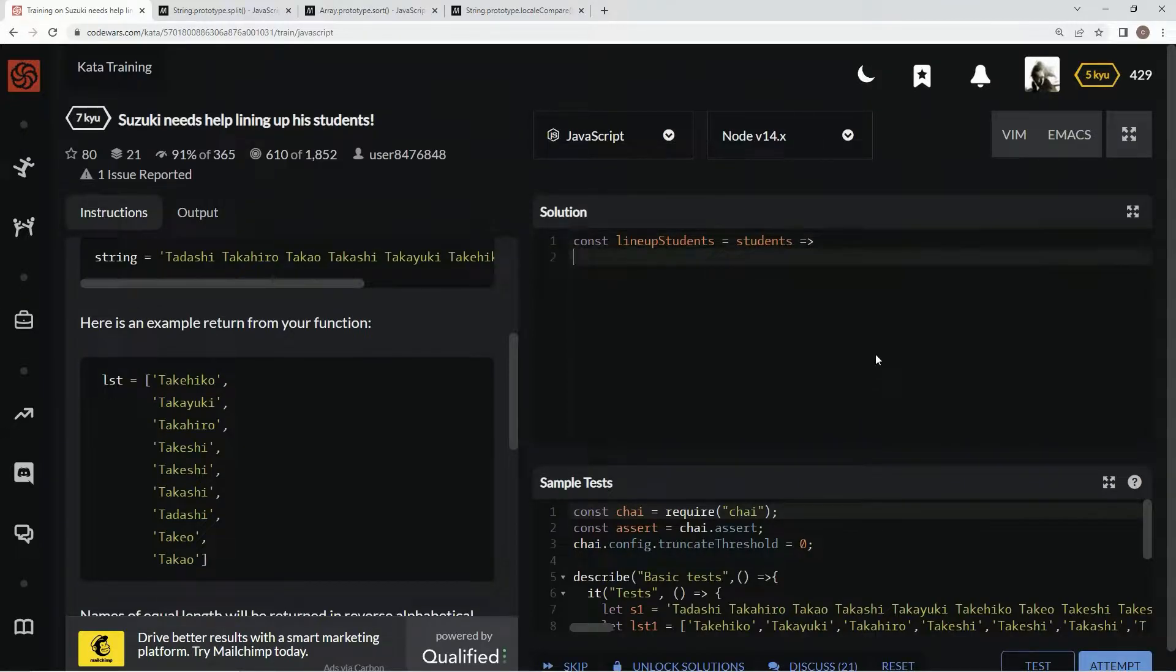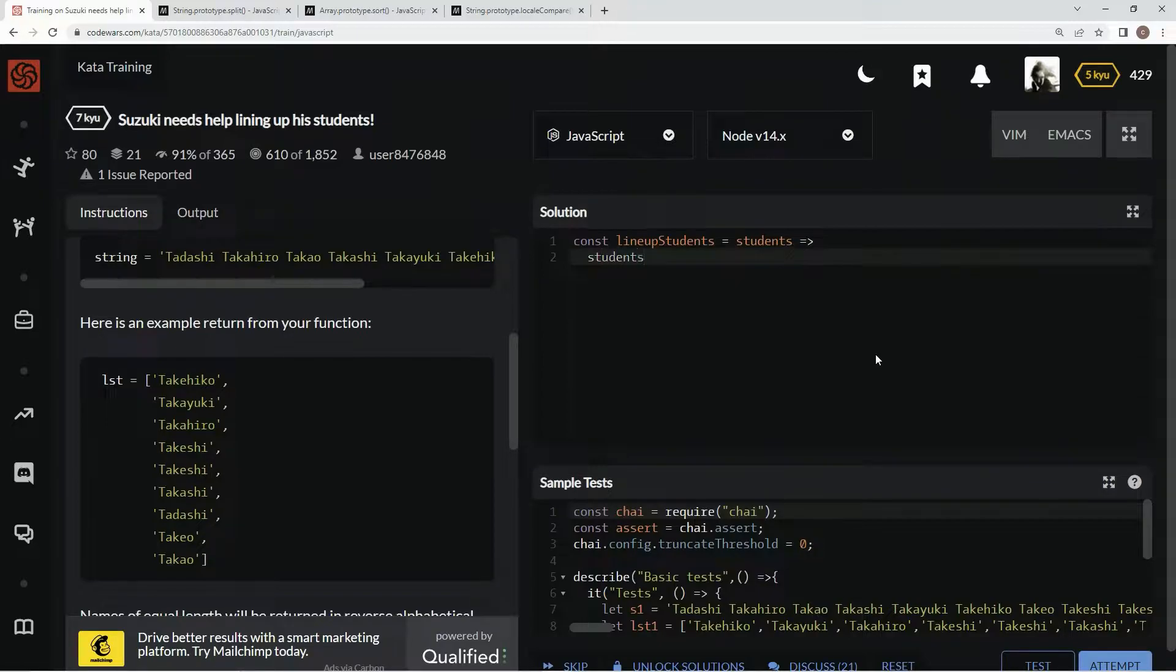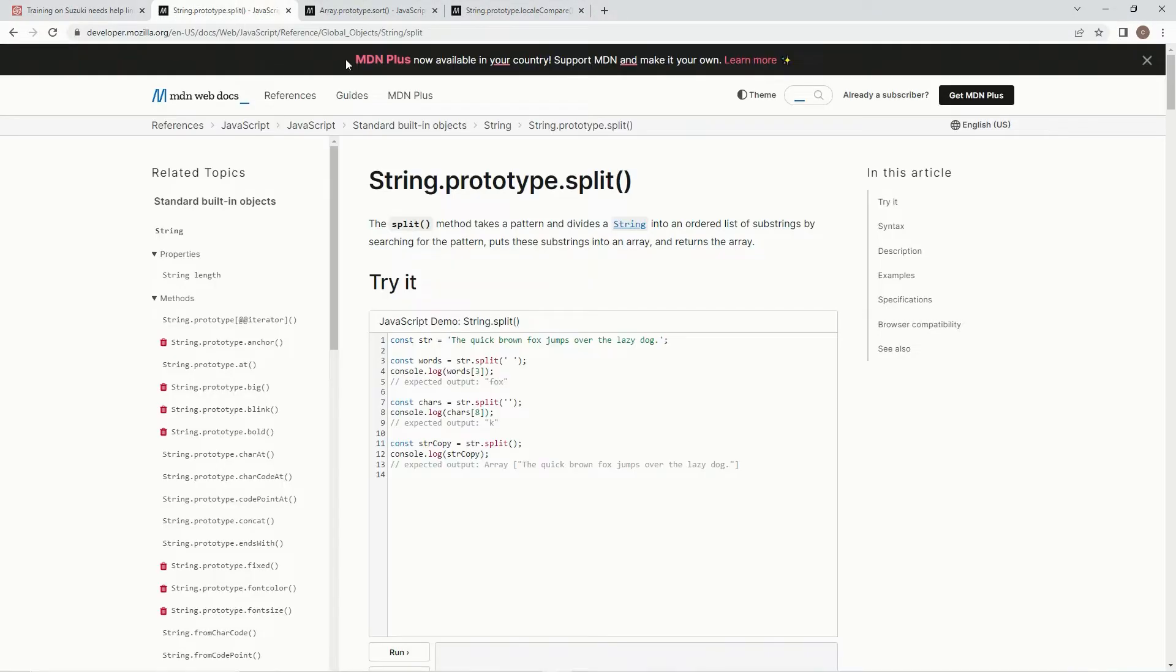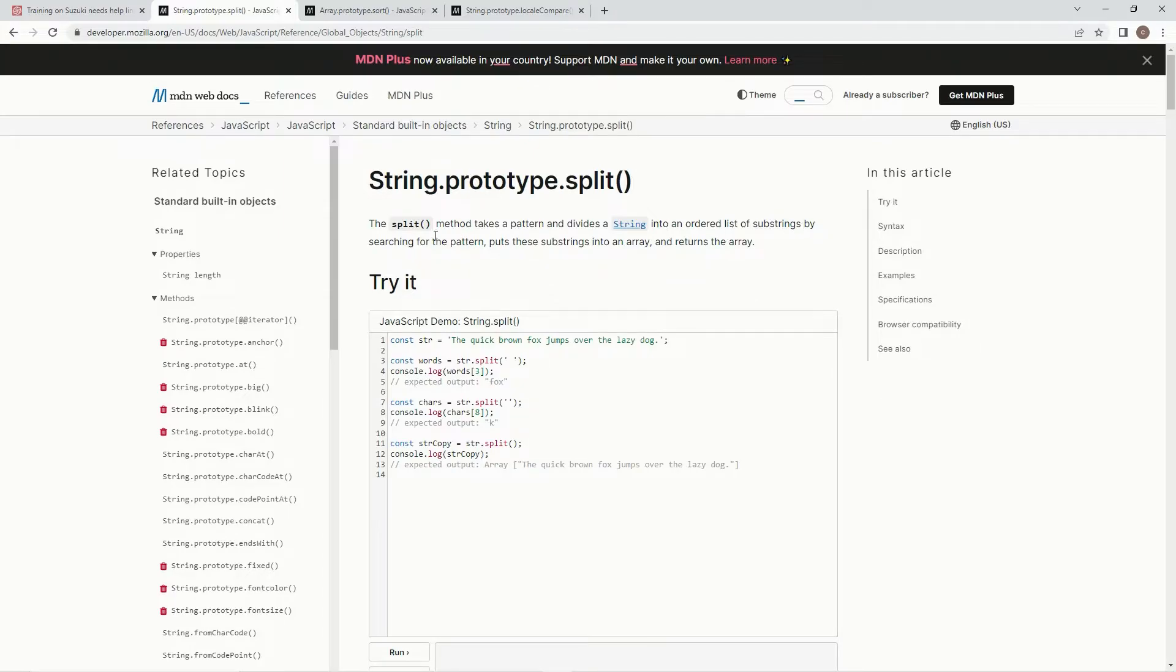So, what we're going to do is, we're going to say students.split. If you don't know about the split method, it takes a pattern and divides a string into an ordered list of substrings by searching for the pattern, putting the substrings into an array, and returning the array.